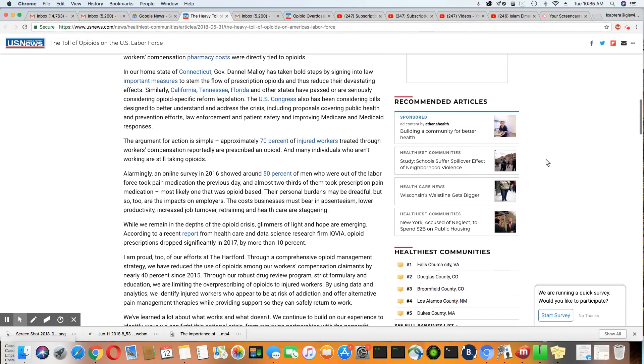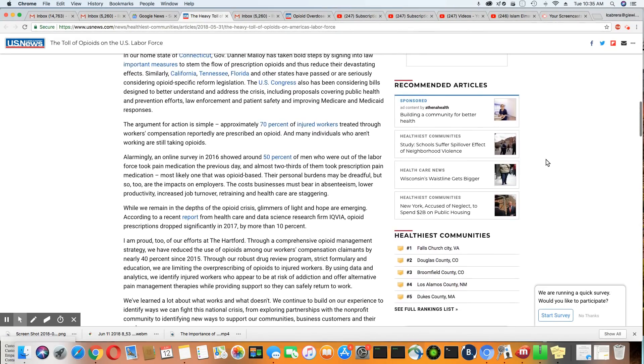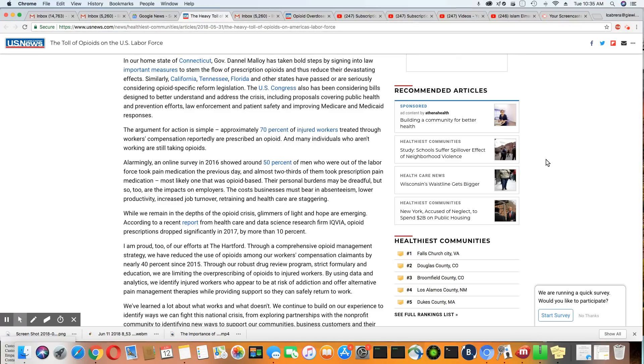Now, just going down here a little bit. They're saying California, Tennessee, Florida, and other states have passed or are seriously considering passing opioid-specific reform.